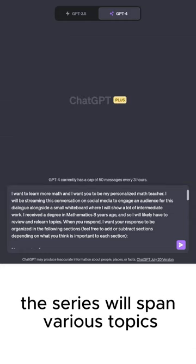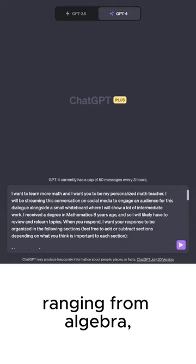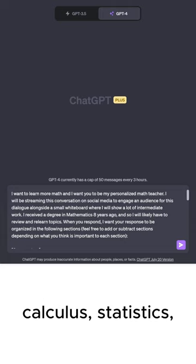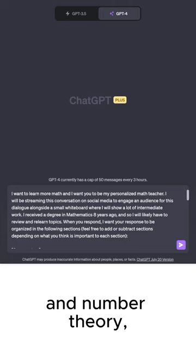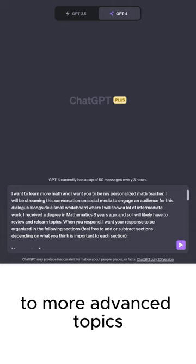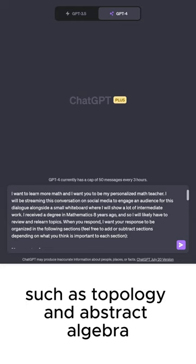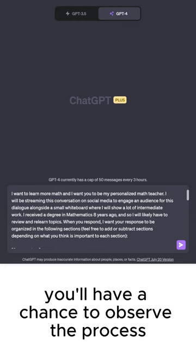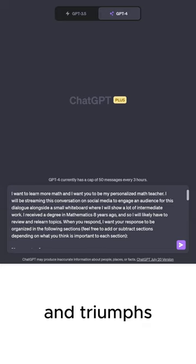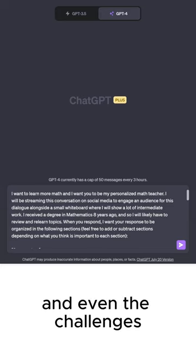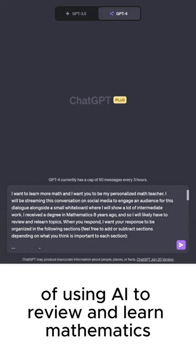The series will span various topics ranging from algebra, calculus, statistics, and number theory to more advanced topics such as topology and abstract algebra. You'll have a chance to observe the process and triumphs, and even the challenges of using AI to review and learn mathematics.